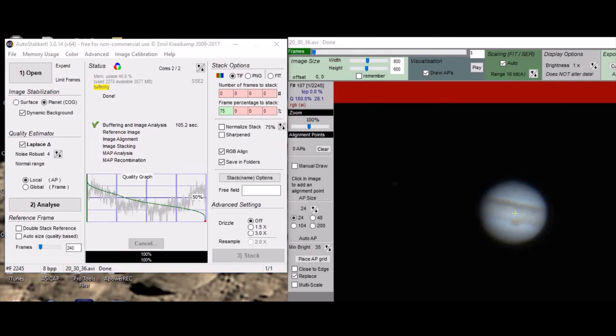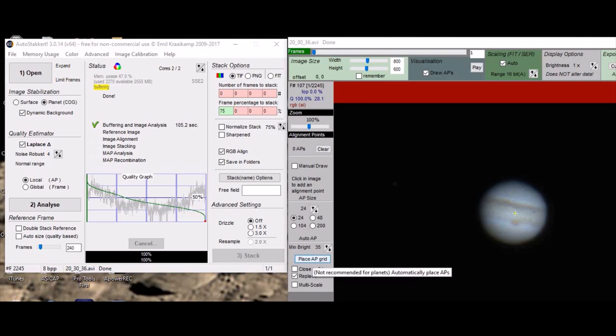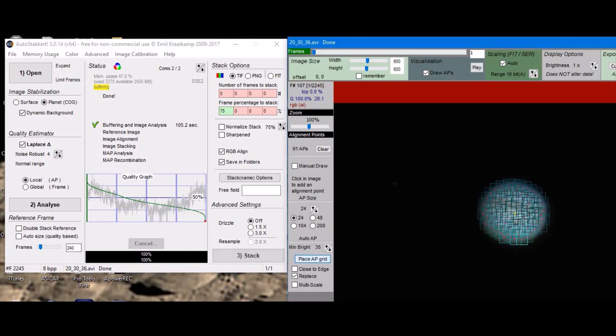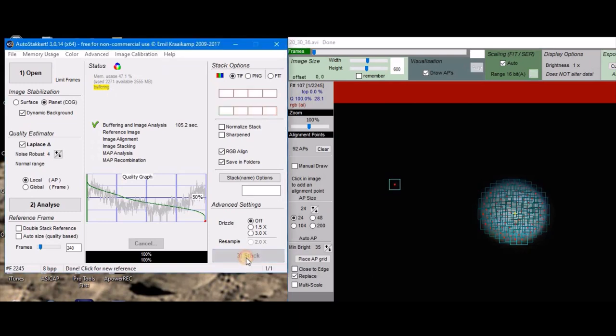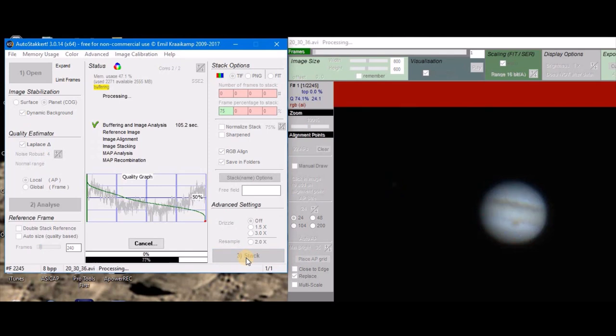Okay, so AutoStakkert is done with analyzing, so now you want to come over here and click on this place AP grid. And we also have a moon here, so you want to select this moon and then click stack. This will take several minutes to stack, so I'm going to pause the video and we'll come back with Registax.